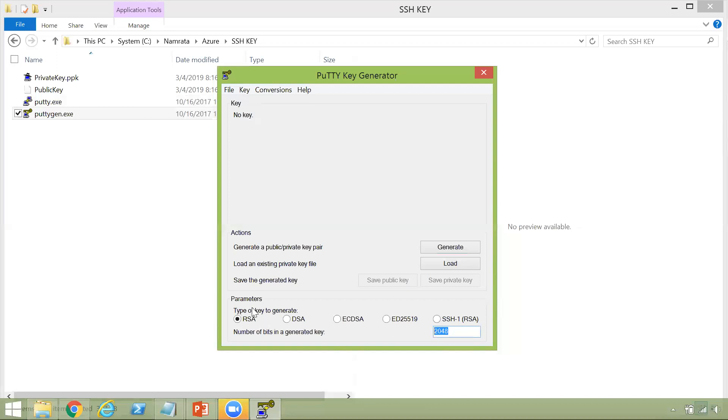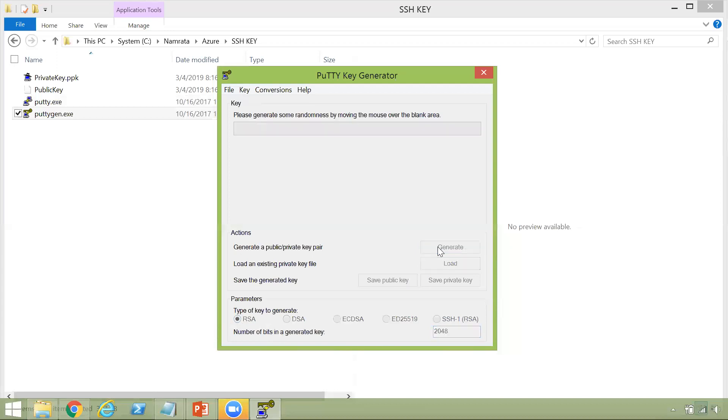So let us generate a key of type RSA. To generate the key, click on the generate button right here. So click on this button. And as you see, it says, please generate some randomness by moving the mouse over the blank area.